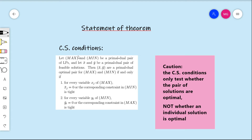Here's what the statement is. Let max and min be a primal-dual pair of linear programs, and let x-bar and y-bar be a primal-dual pair of feasible solutions. Then x-bar and y-bar are a primal-dual optimal pair for max and min respectively if and only if two conditions hold. One condition is for the x variables in the maximization problem, and the second is for the y variables in the minimization problem. Both conditions must hold.